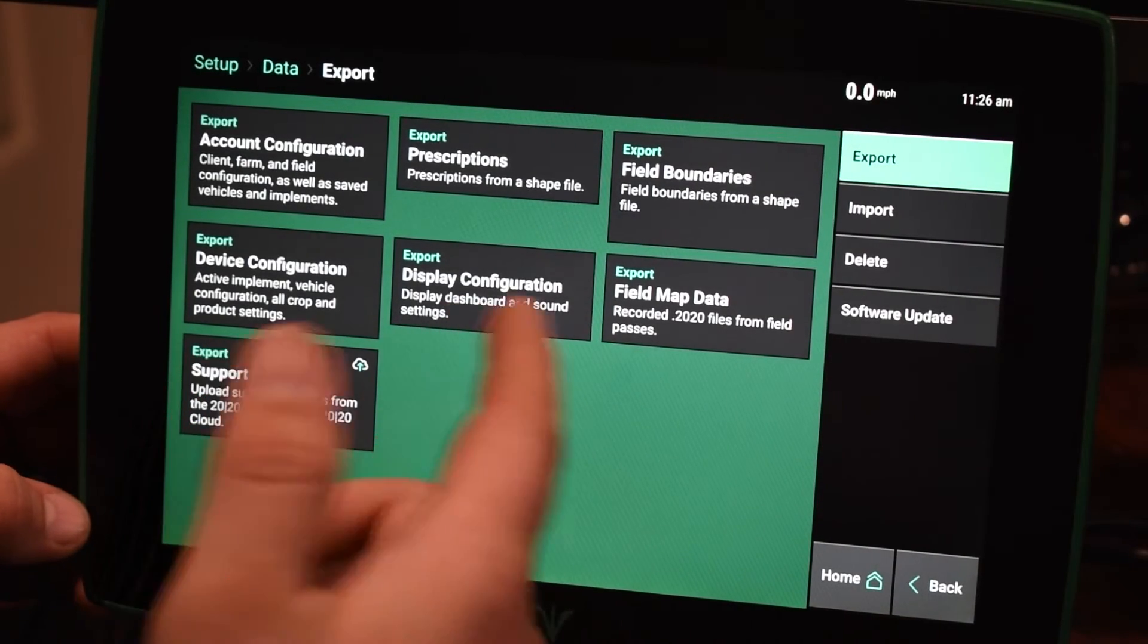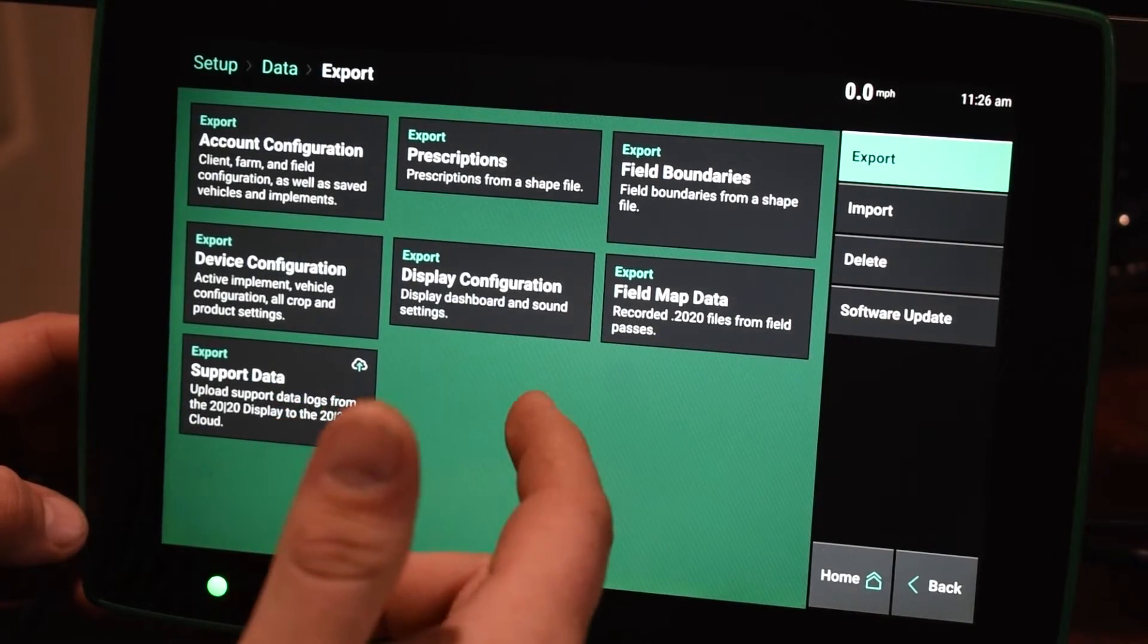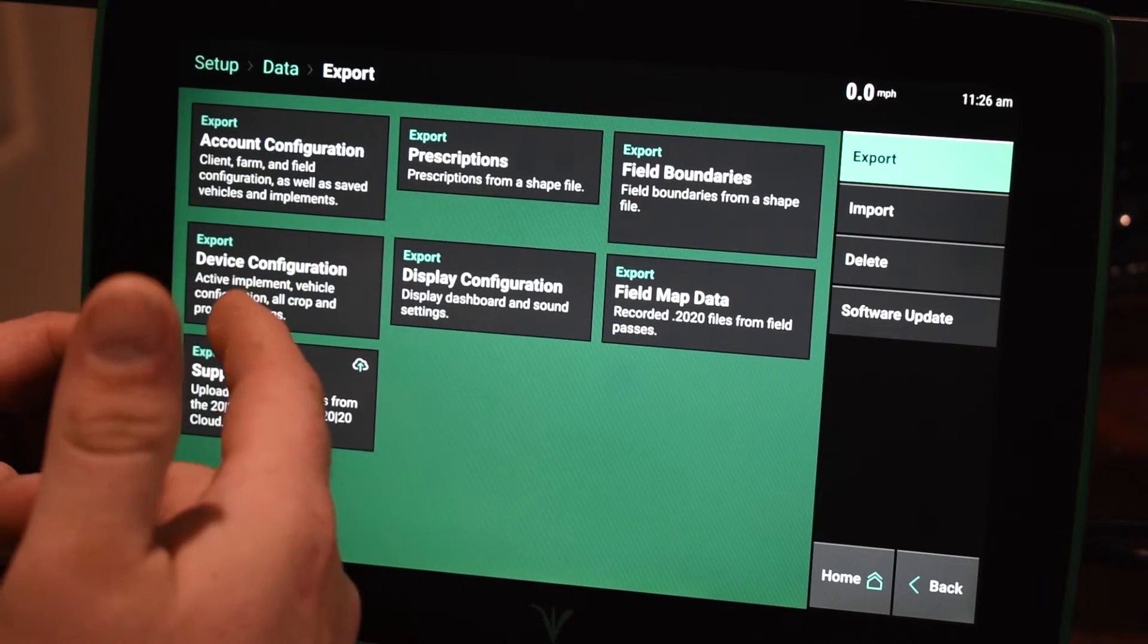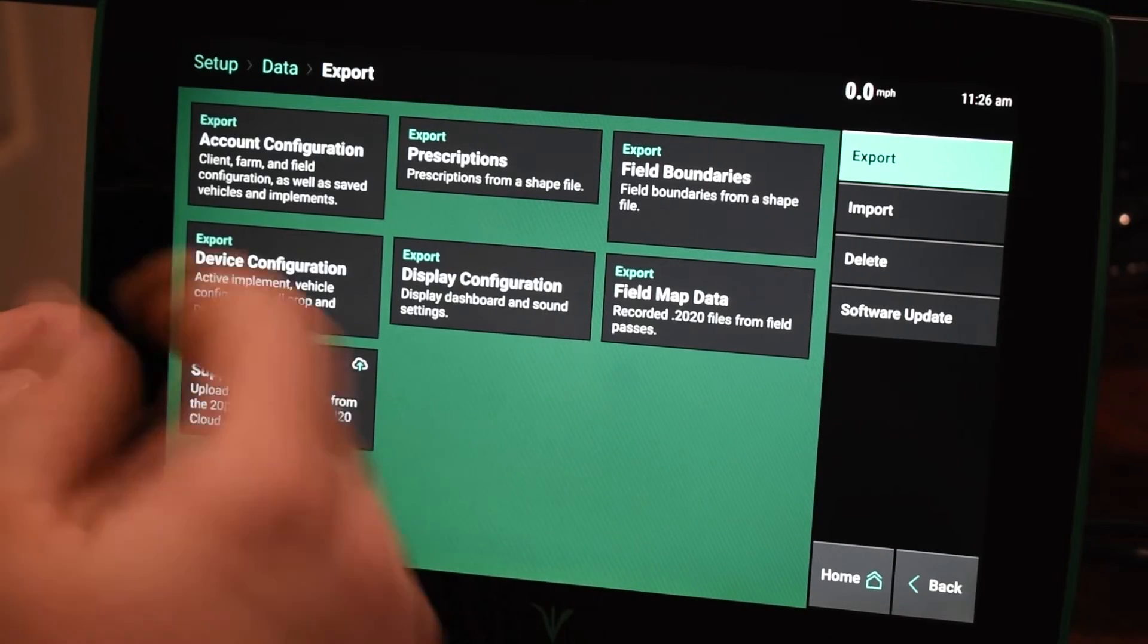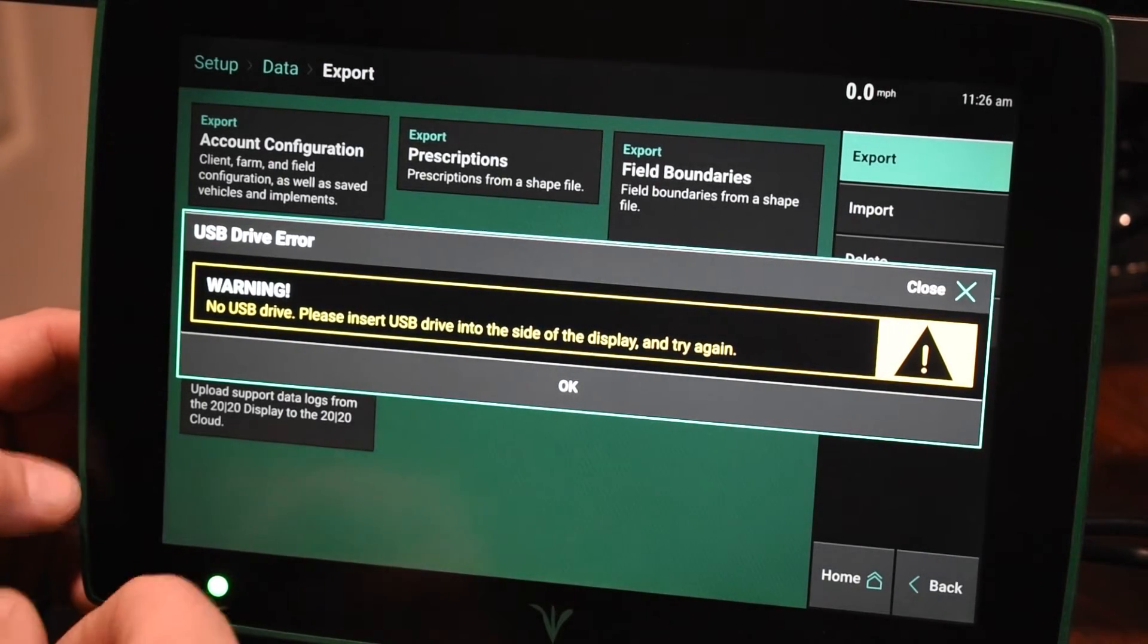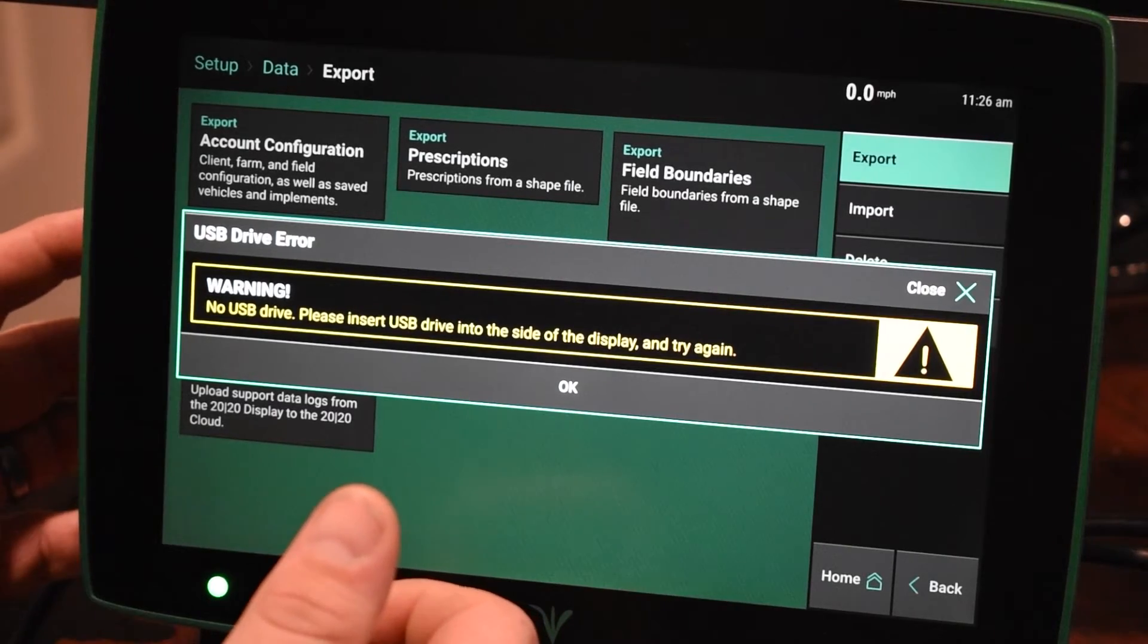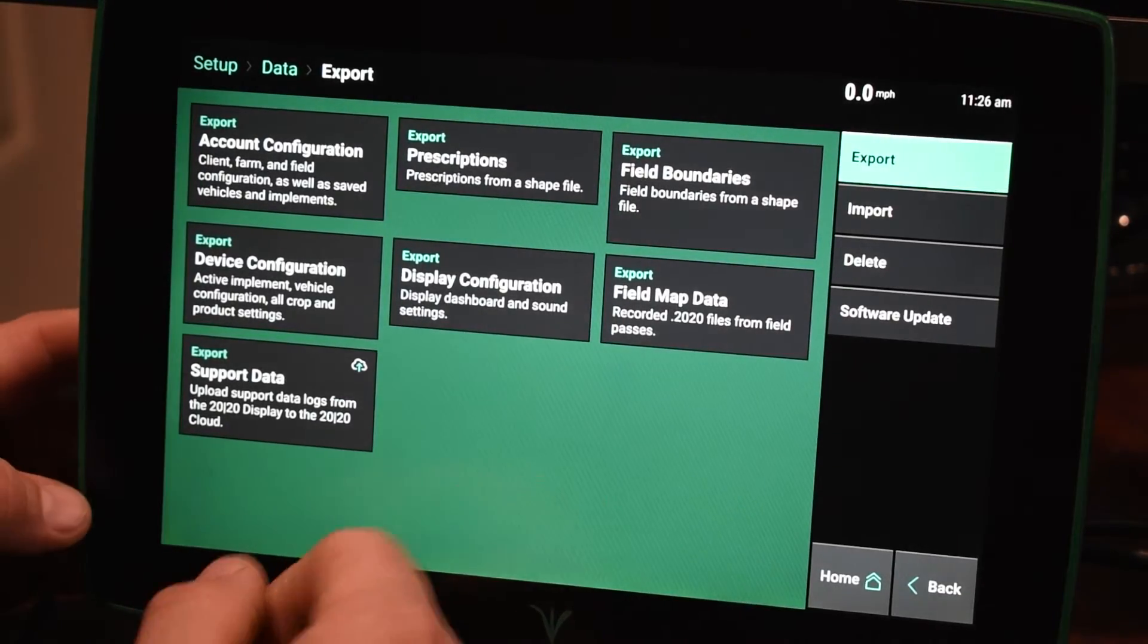So also, a lot of times guys like to have backups of their configurations for their display, and they can save it on a thumb drive. So all you have to do is click on your display config, and then if you had a USB, you would insert that into the side ahead of time, and it would export that config out.